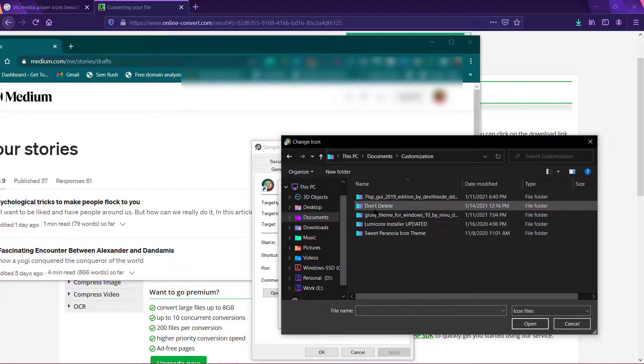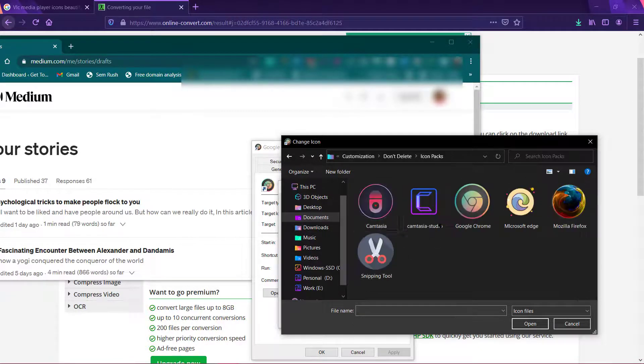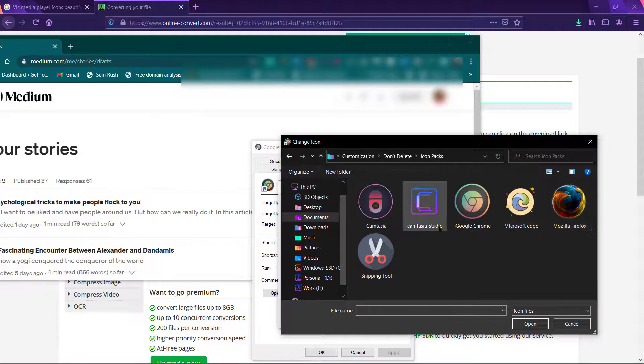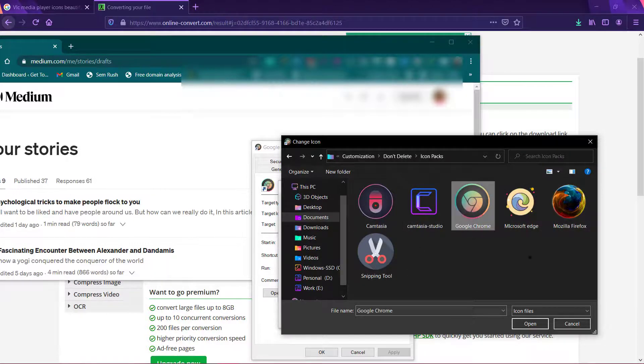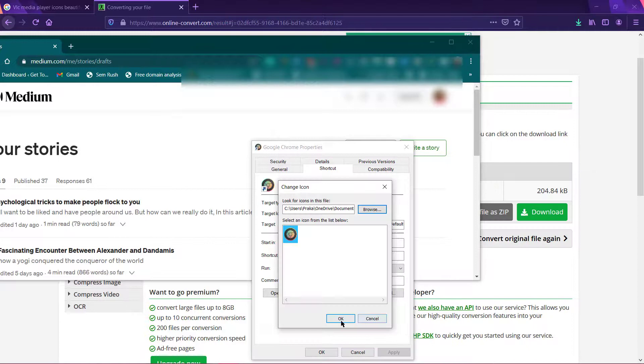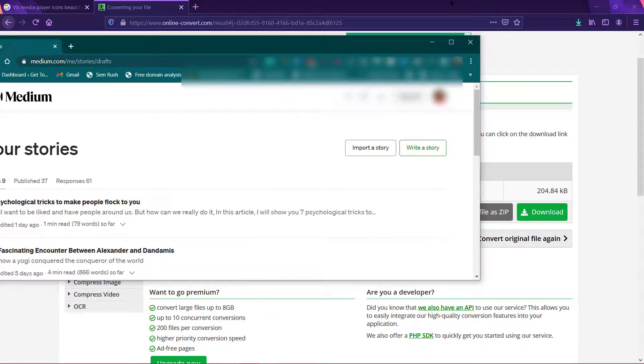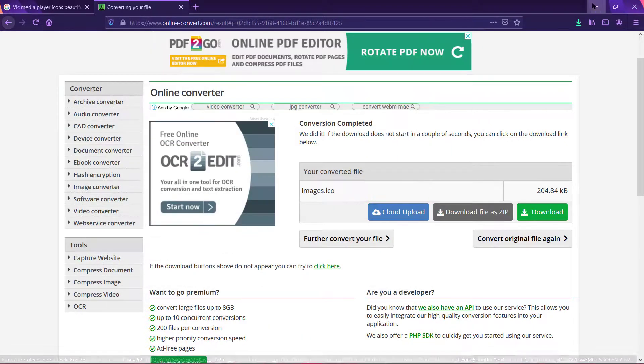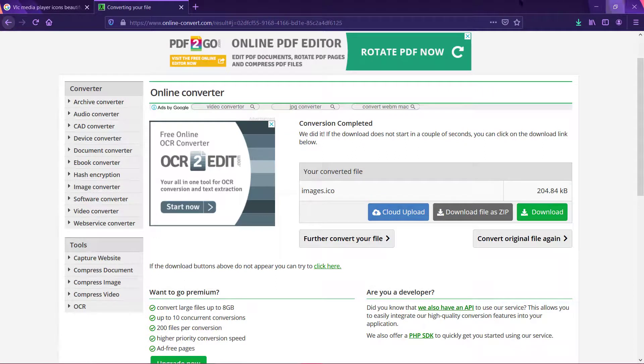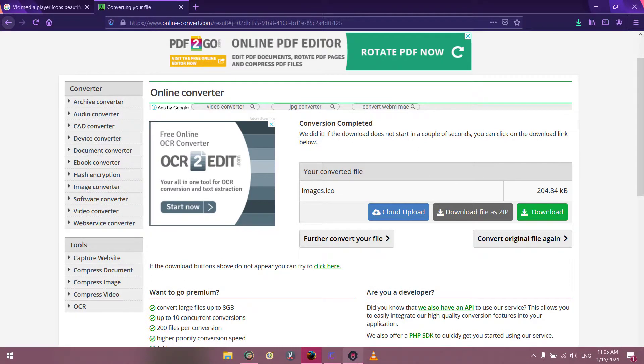These are the icons that I loved so I'll just change it. So this is the Google Chrome icon. Click on OK, OK, apply and OK. Now this is how you change the icons on your taskbar in Windows 10.